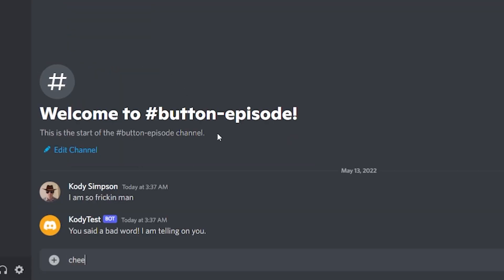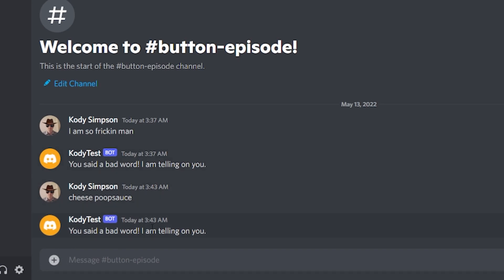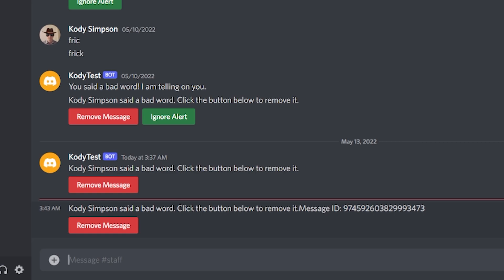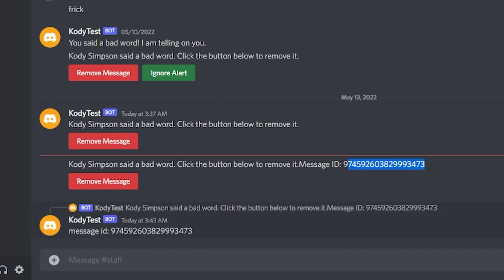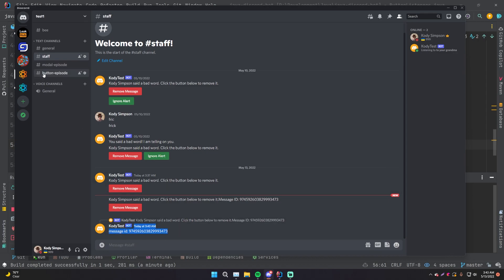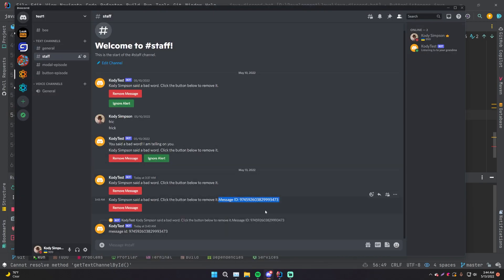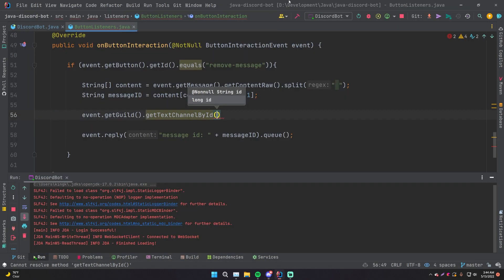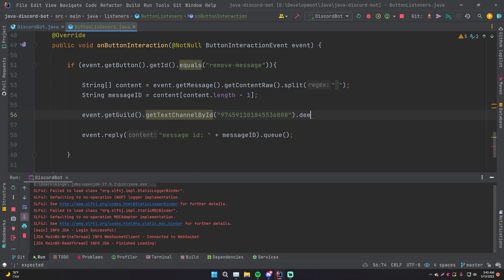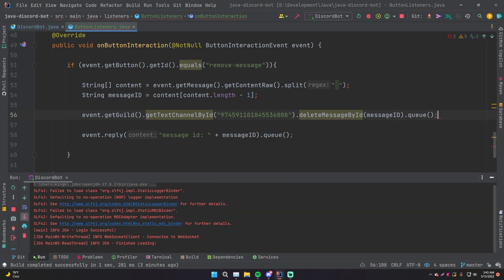We'll reply to the button interaction temporarily just passing in the message ID to verify it's working. We'll say 'cheese poop sauce' in chat. It says 'You said a bad word, I'm telling on you.' In staff it says 'Cody Simpson said a bad word, click the button below to remove it MESSAGE_ID.' Click the button and it returns 'Message ID 9745922...' — a bit of a hacky way but it works well for transferring the data. Now we can grab that message via its ID and remove it. We get the text channel by ID and then call deleteMessageById() passing in the message ID.